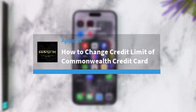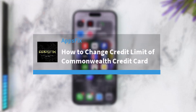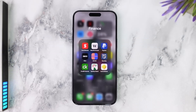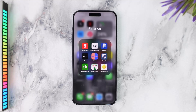How to choose the credit limit of your Commonwealth Bank credit card. Hey everyone, welcome back to another tutorial video. In today's video I'll show you how you can set the credit limit of your Commonwealth Bank credit card.